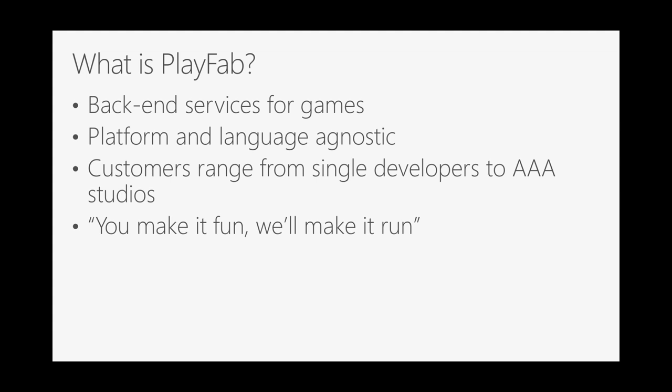We have SDKs for all sorts of languages, and we even accept pull requests for new SDKs from the community. Customers range from single developers writing a game in their spare time, all the way up to big AAA studios running big multiplayer games on our platform. One of my favorite quotes from the pre-acquisition part of PlayFab was, you make it fun, we'll make it run. Which is our way of saying you're the game devs, you know how to make fun games, you don't want to have to deal with setting up back-end services. Let us take care of those things so you can focus on making the fun stuff in your game.